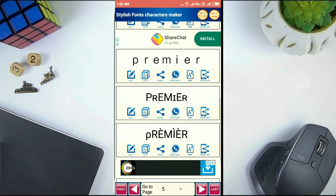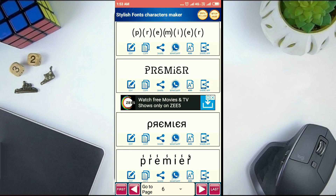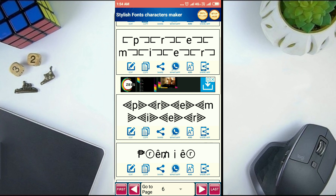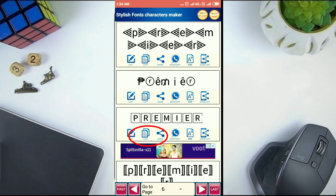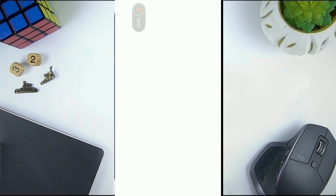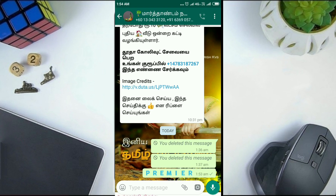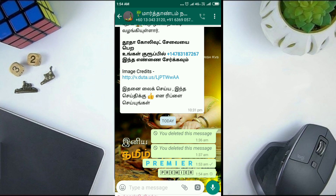You can also copy the text and paste it in Facebook as well. There are a lot of styles.